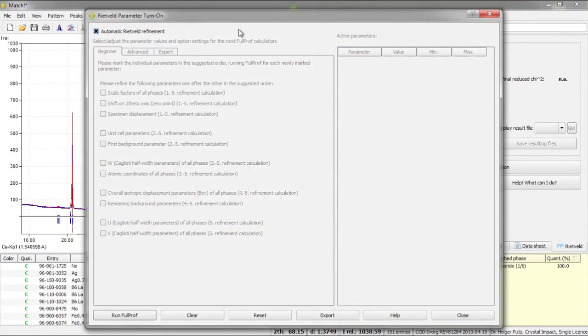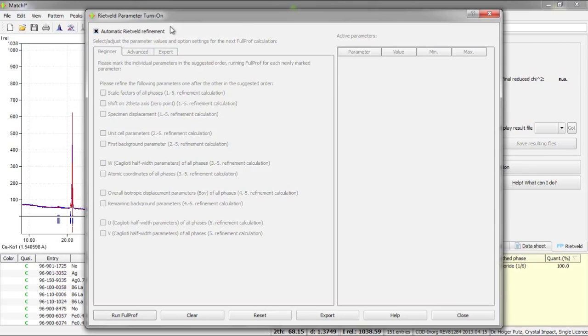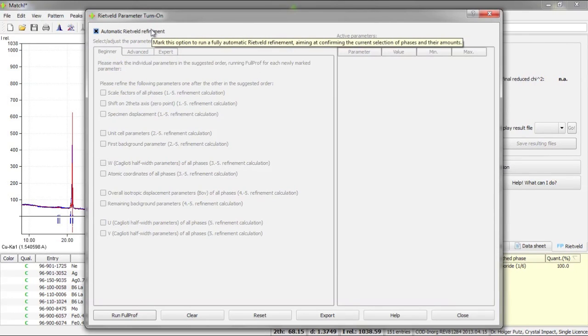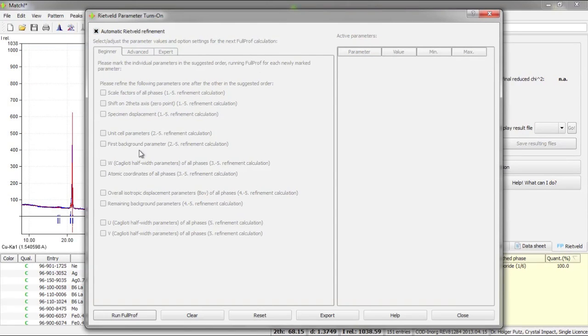Once I've pressed this button the parameter turn-on dialog is displayed and by default the automatic Rietveld refinement is suggested. We will just leave it as it is at the moment and simply run this automatic calculation.